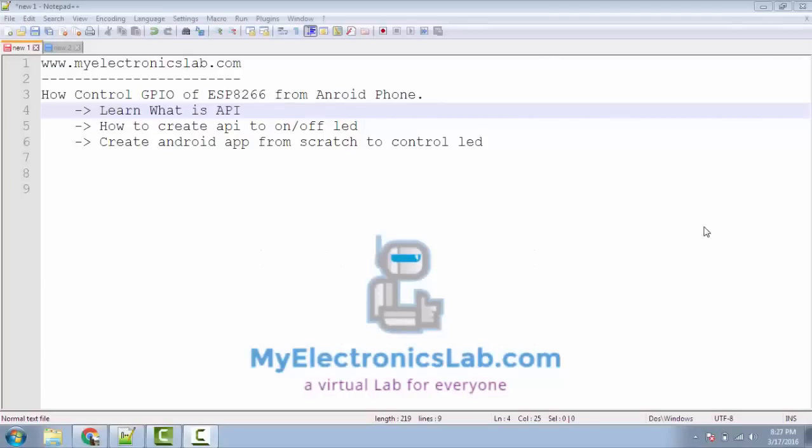Hey guys, welcome to MyElectronicsLab. I am Satya, host for this tutorial on how to control GPIO of ESP8266 from Android phone.